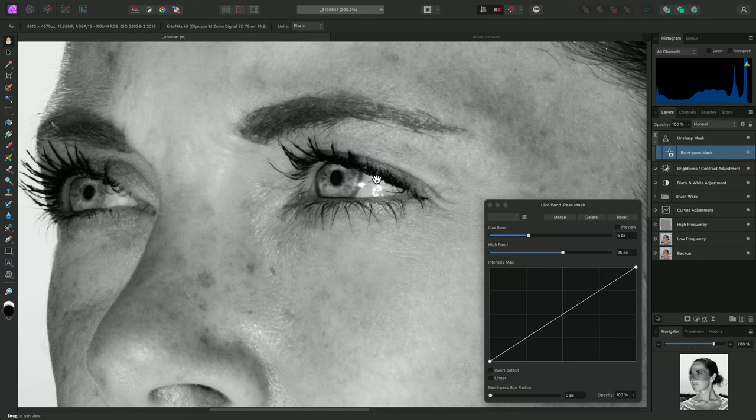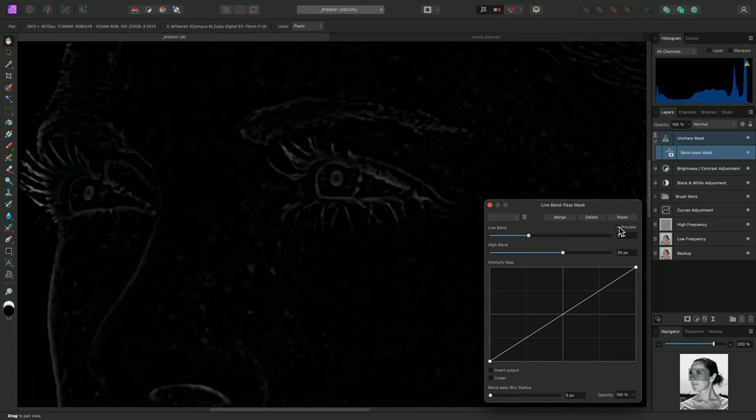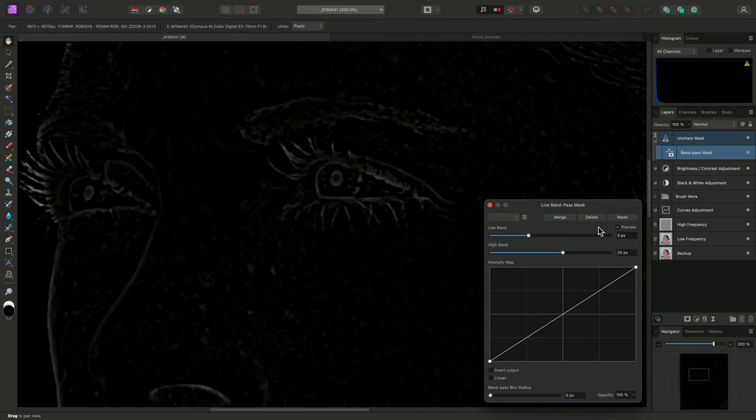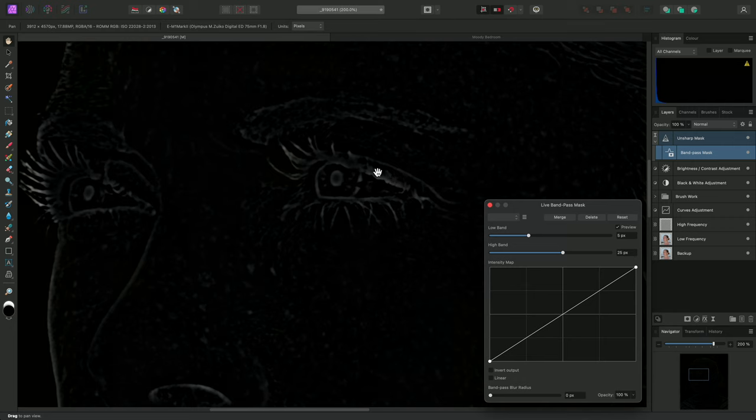Let's examine what this bandpass mask actually does. For a clearer idea, I can check Preview here, which will render a grayscale representation of the mask. White pixels are opaque, whereas black pixels are transparent.